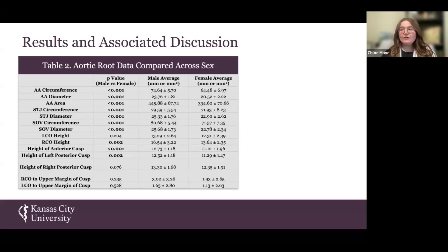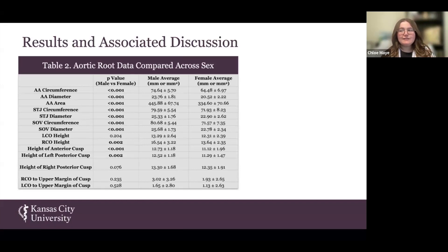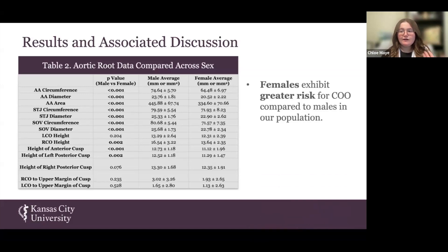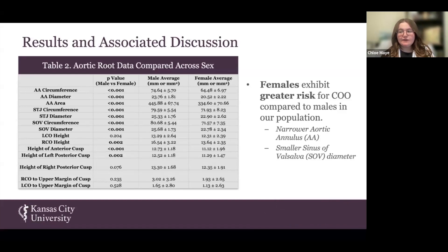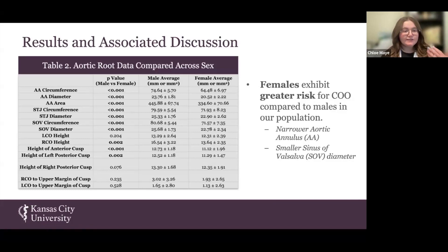However, we did see significant differences when making comparisons across sex. When breaking down the average measurements for males versus females, we can appreciate that females have lower average measurements than men in all categories where our t-tests found significance. Some of these areas where women show significantly lower measurements have been identified as clinical risk factors for the development of COO, especially the narrow aortic root annulus and the smaller sinus of Valsalva diameter. This finding is consistent with the multicenter registry study by Ribeiro et al., which showed that most patients developing COO were women.